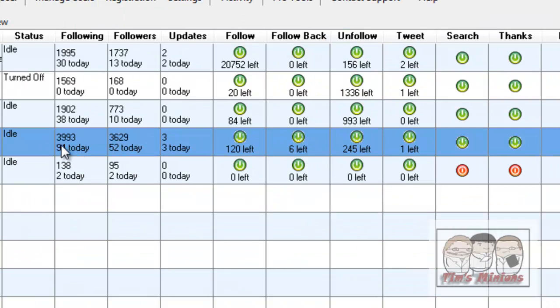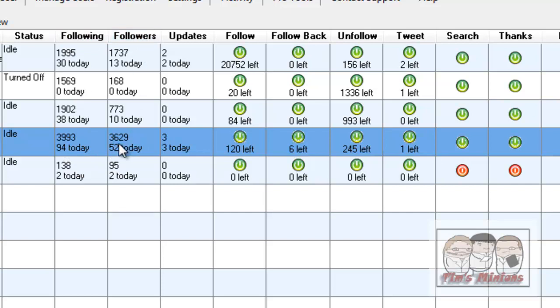We have 3,993 following, we've had 94 today. And followers, we have 3,629, we've done 52 today. We sent out 3 updates which are your tweets, and we have one left in the system.